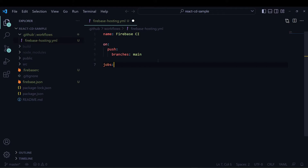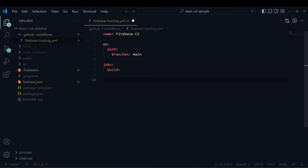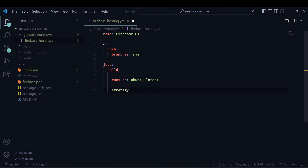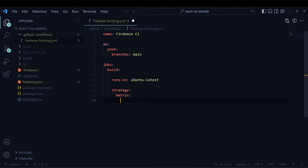In this file I have to write the workflow for deployment. I am naming the deployment workflow 'firebase-ci', and on push to the main branch I will perform some jobs. Here I am defining all the jobs — first comes 'build'.